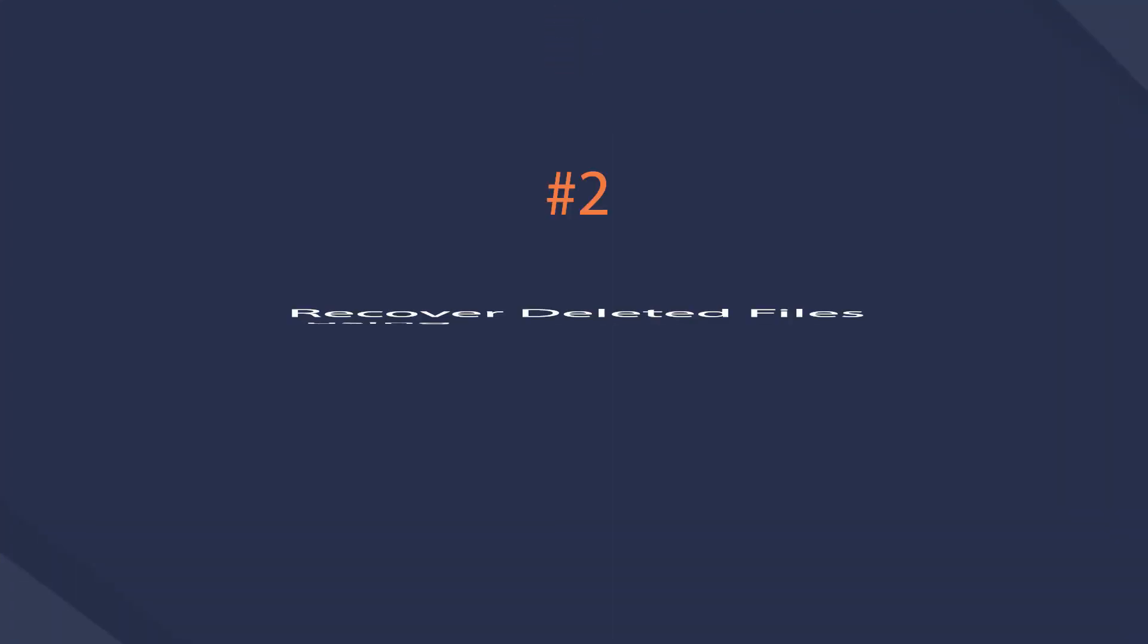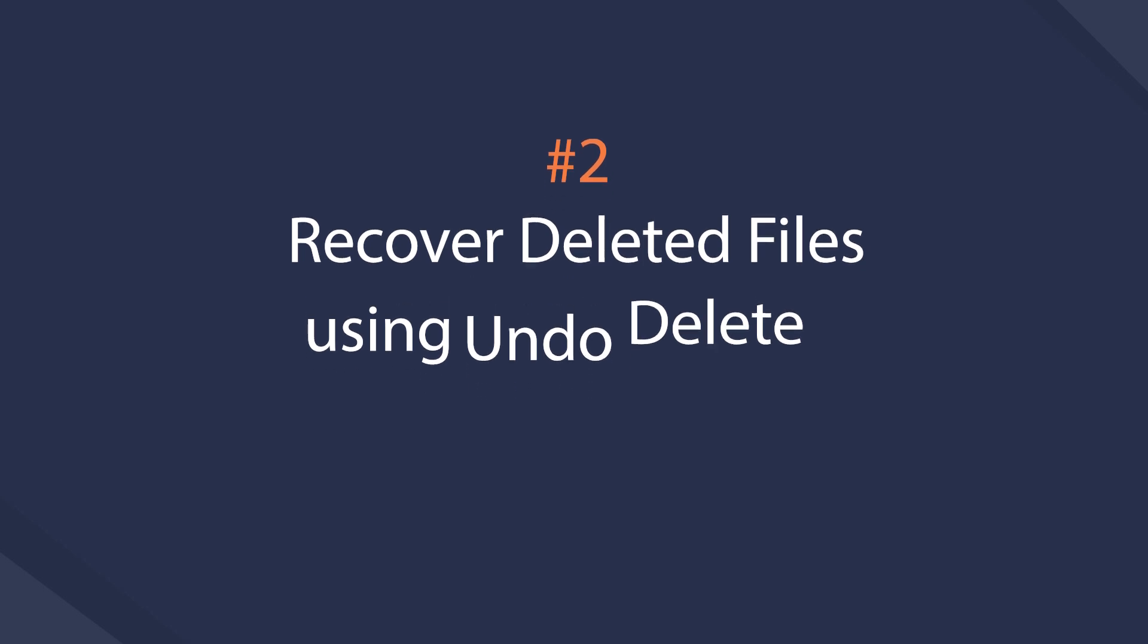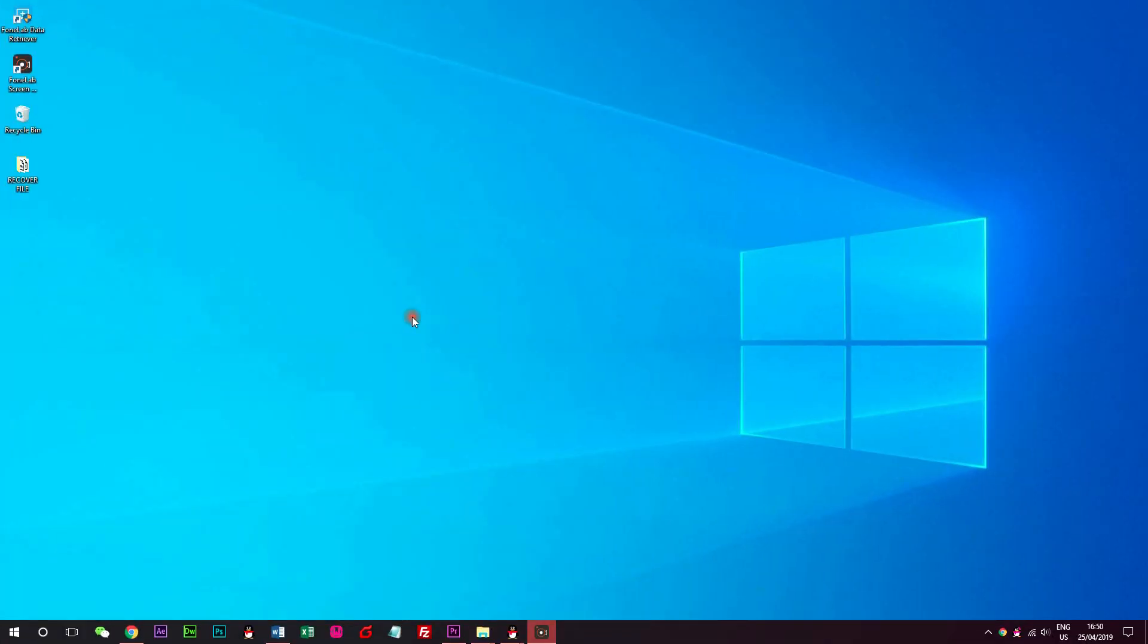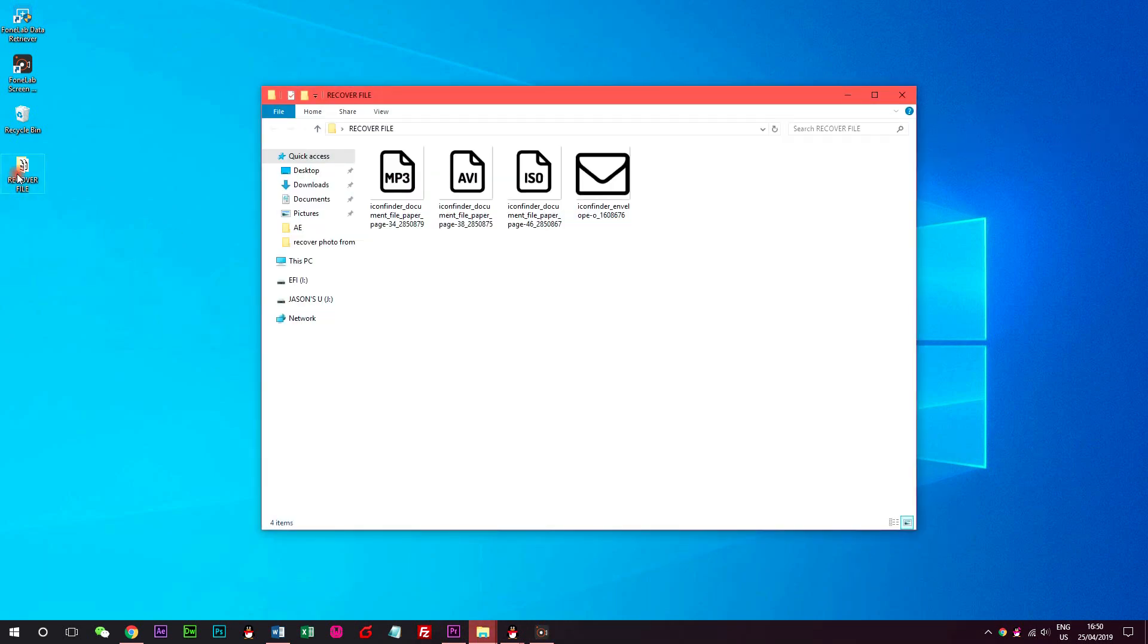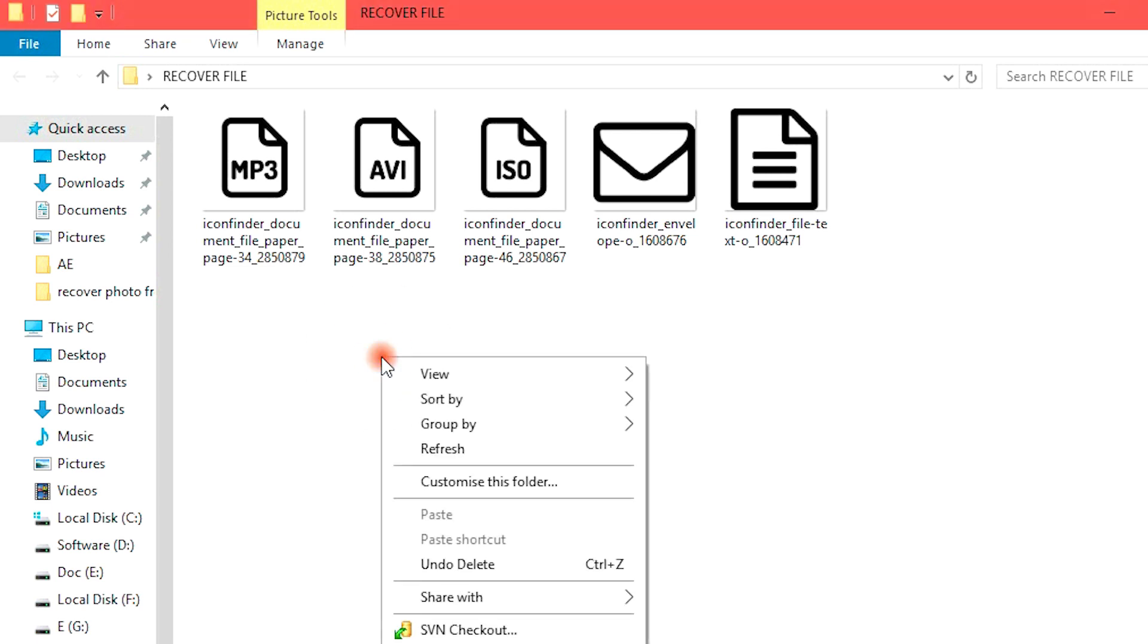Windows releases a new feature which is named undo remove or undo delete to enable users to regret the deletion. It is easy that you can locate the folder which contains the lost file, then right-click to select undo delete or undo remove to regain the deleted items.